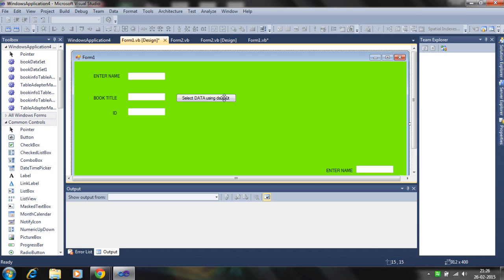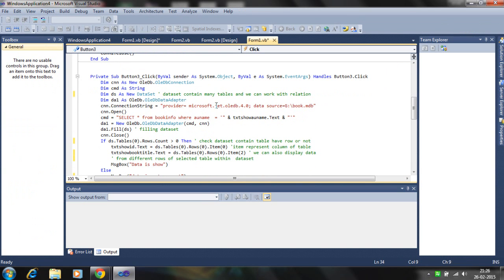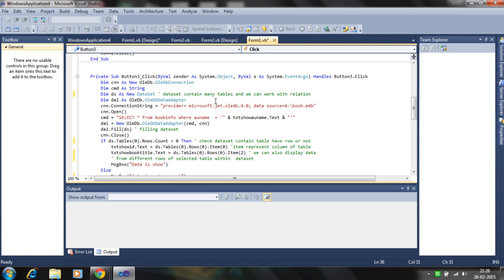In this tutorial, the whole dataset work is like this one. We define the connections in the first line and command which is selecting the data, and we define the DS as a new dataset. This is important. This dataset contains many tables and we can work with relations within the dataset.